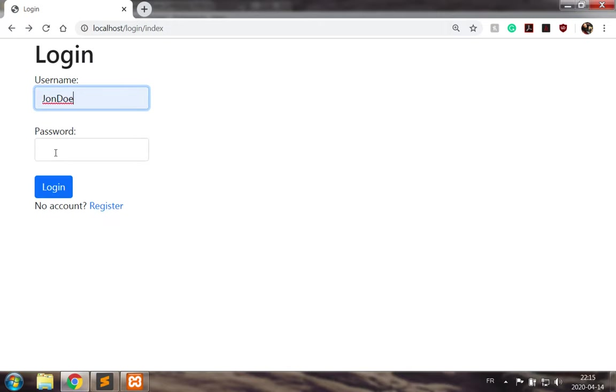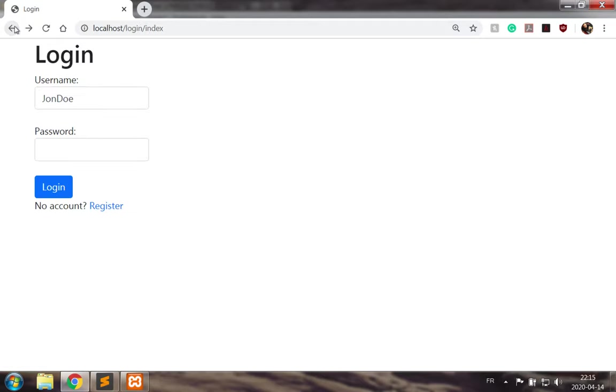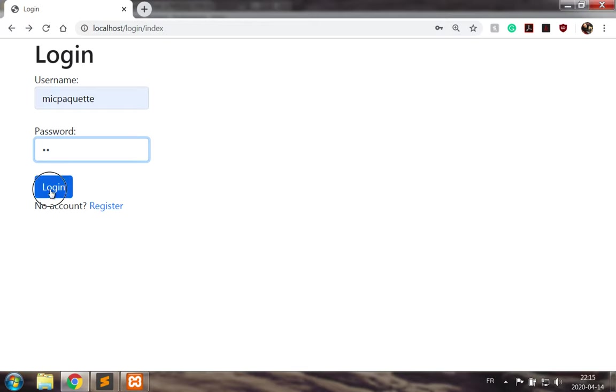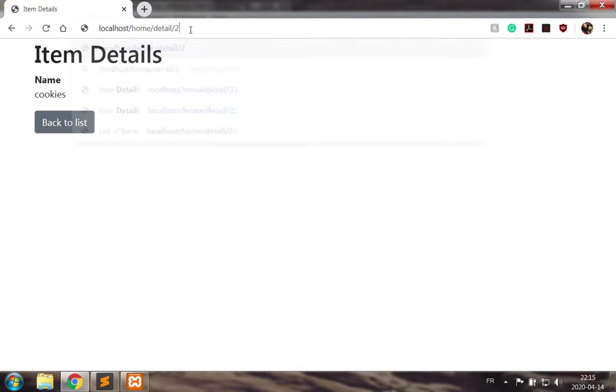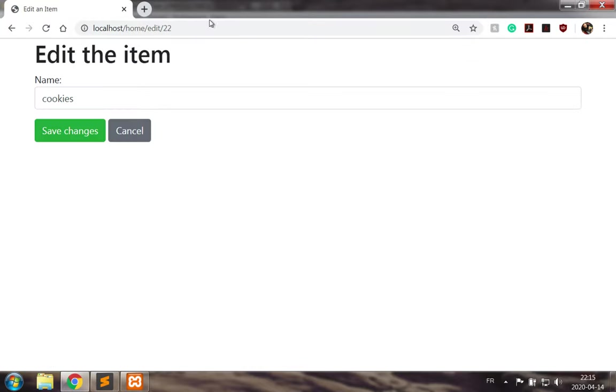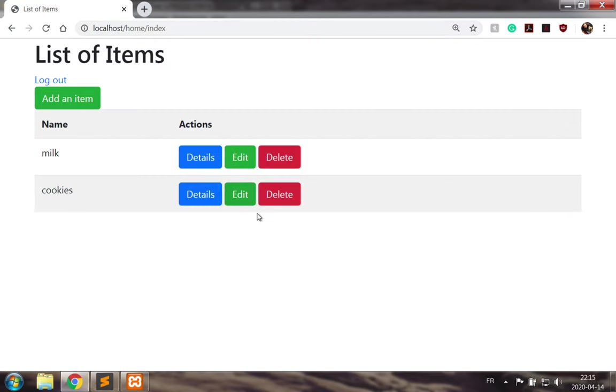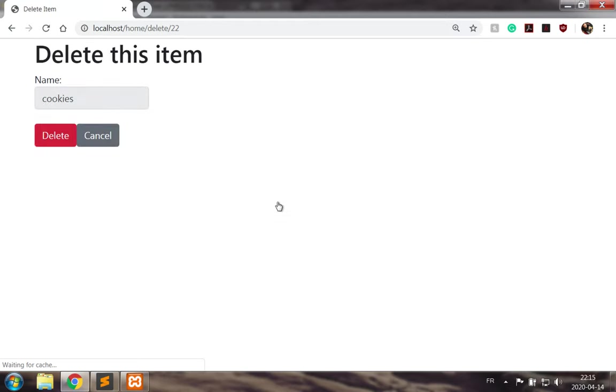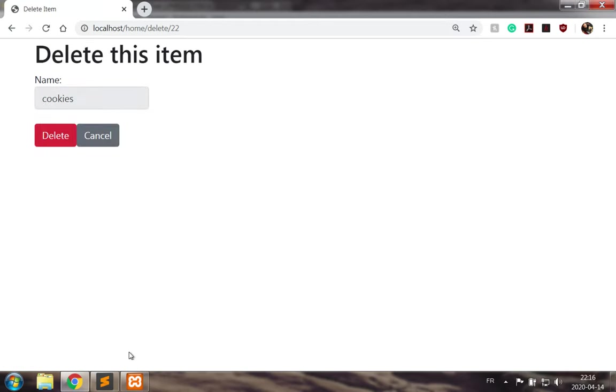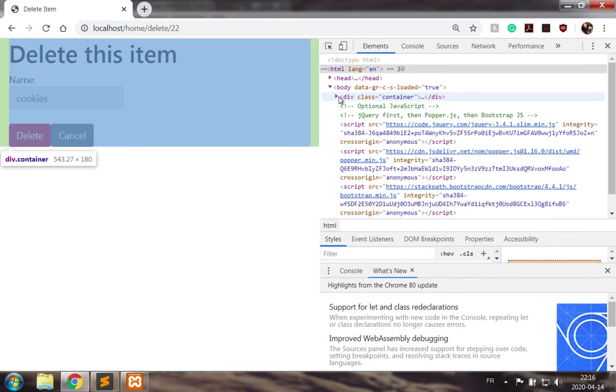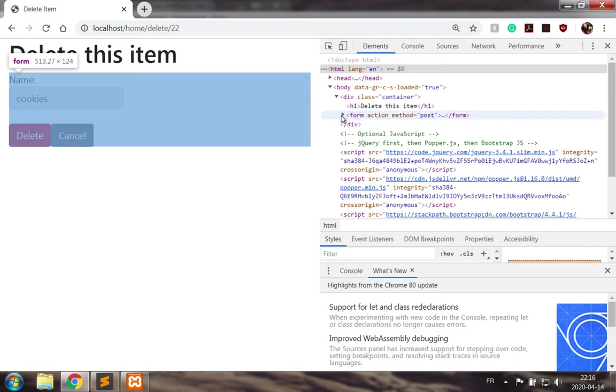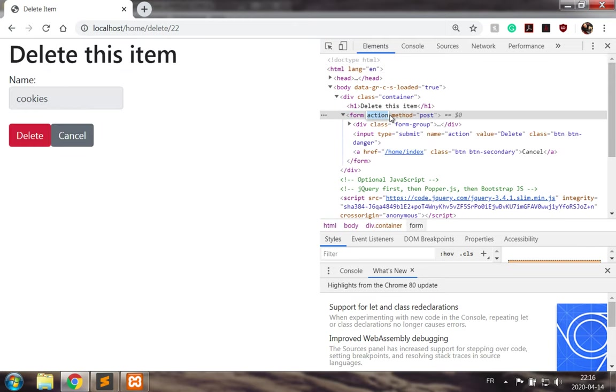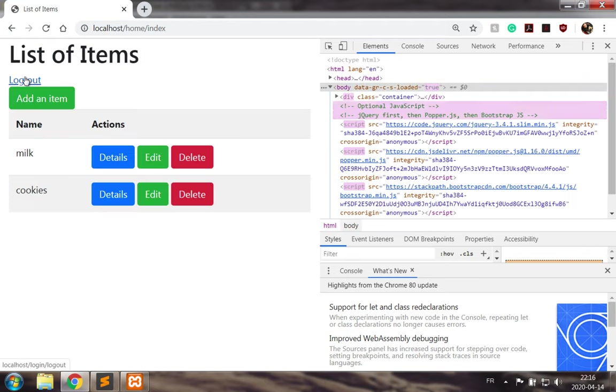And now let's go as John Doe. John Doe sees James cookies, perfect, that's 23. And let's go as the other account and try to see what's going on with another record. Try to hack the form and get redirected.